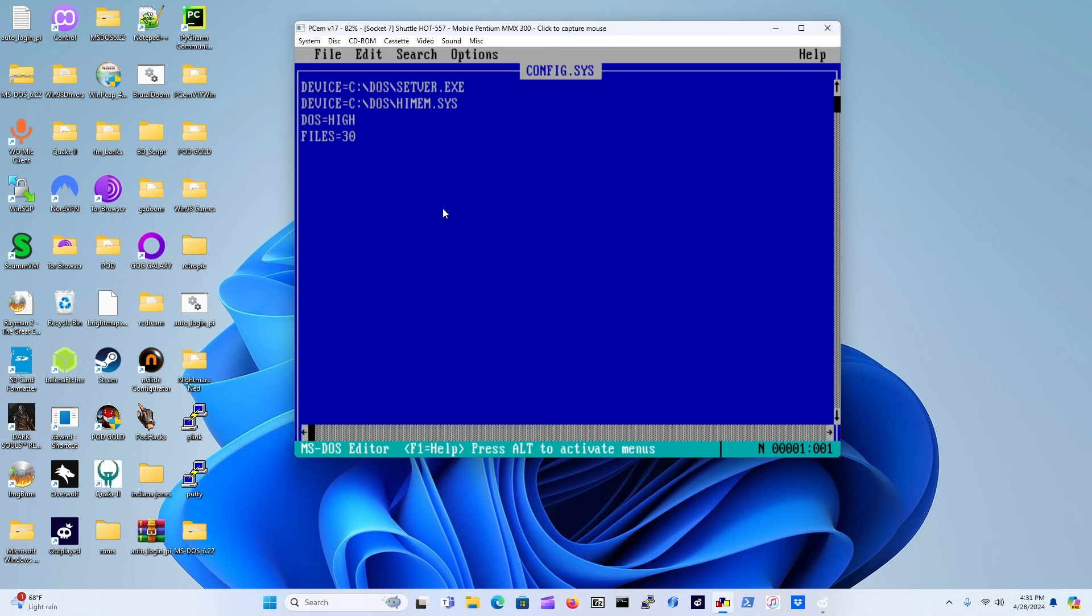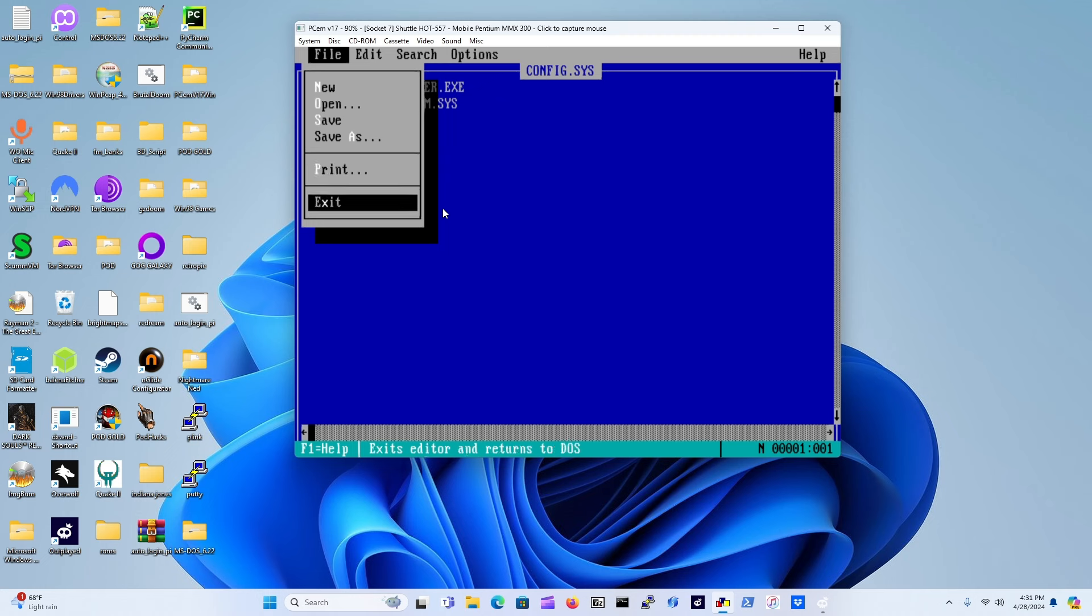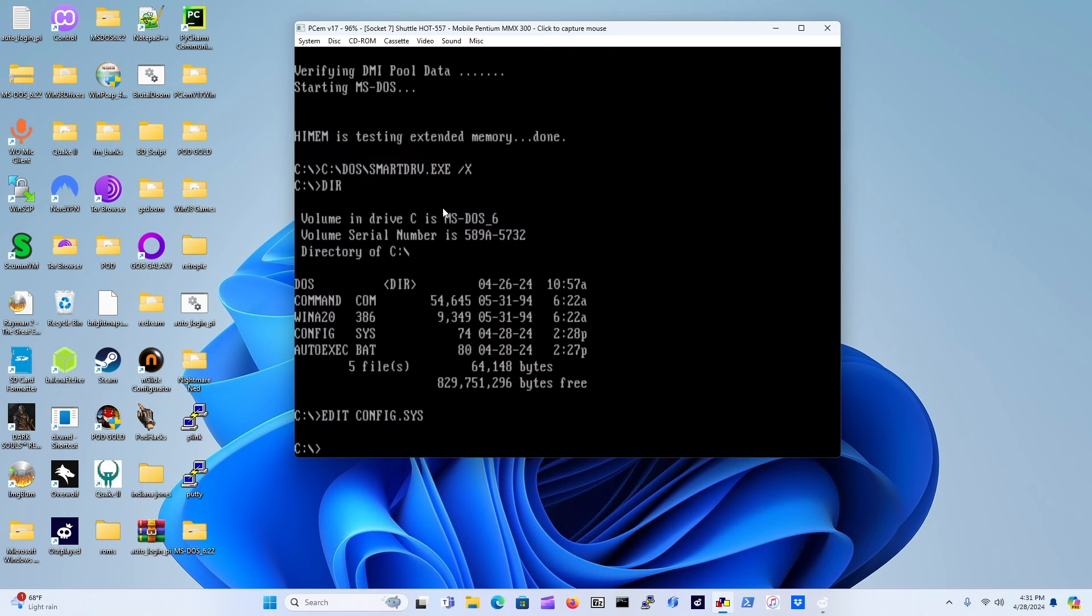In order to get out of here just press Alt and then down to exit. Now what we're going to do is check out the autoexec.bat file to see what it looks like before and after the drivers are loaded. Same command: EDIT.